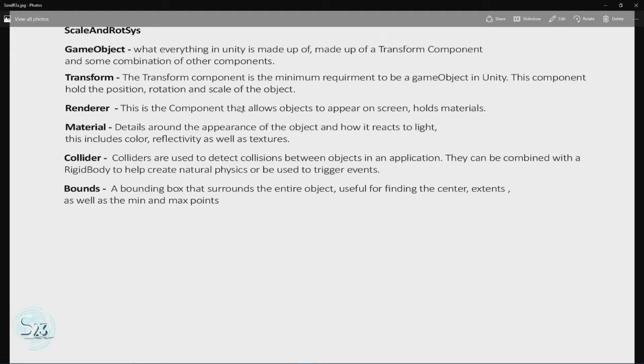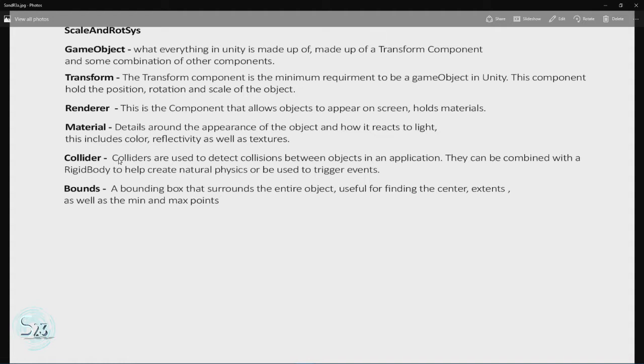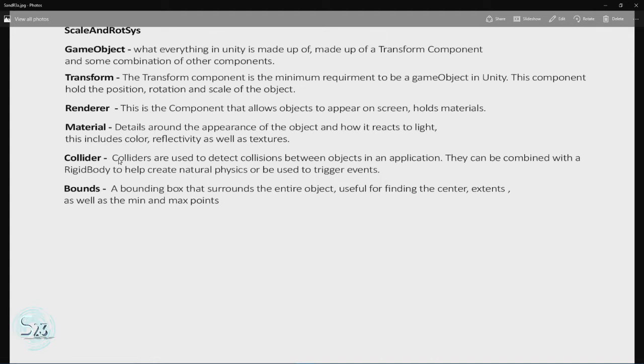Another common component, the one that we will see somewhat in this one, is colliders. They're used to detect collisions between objects in an application. They can be combined with rigid bodies to help create natural physics. Another common use is using them on visible or invisible objects to trigger events.